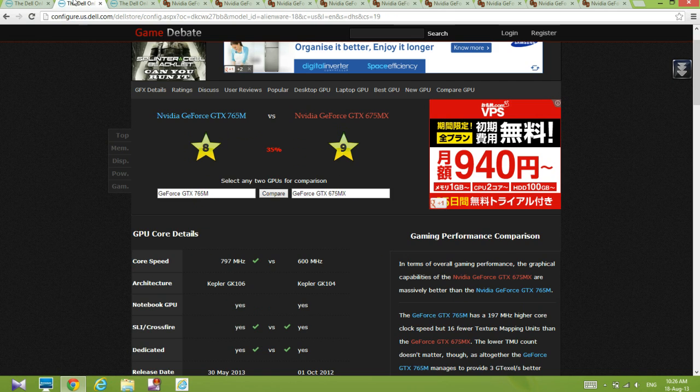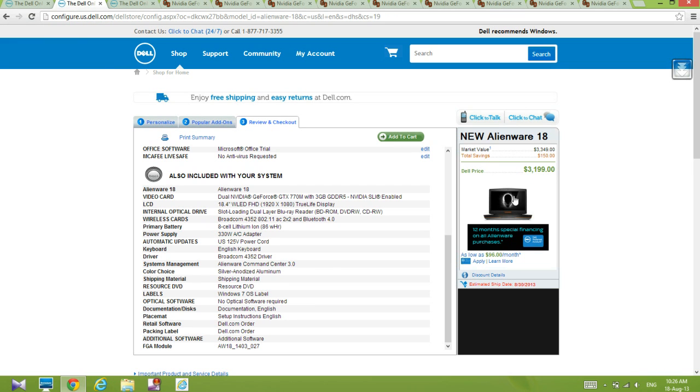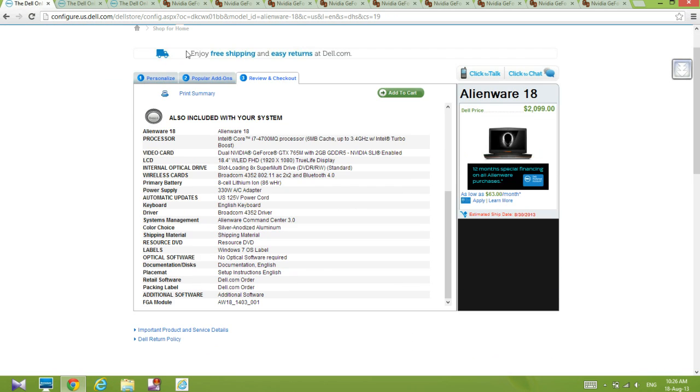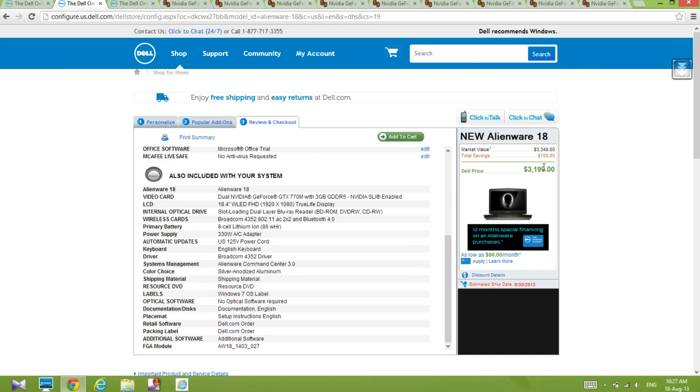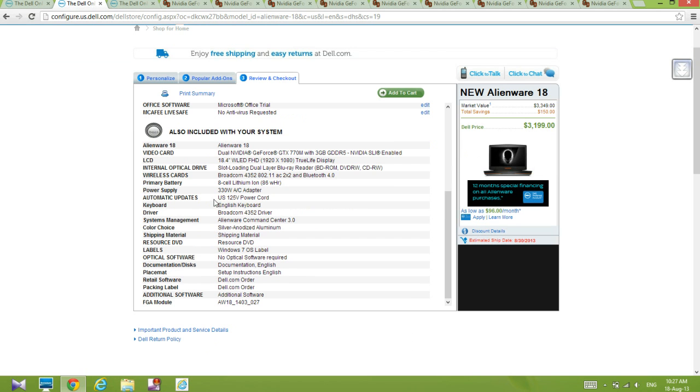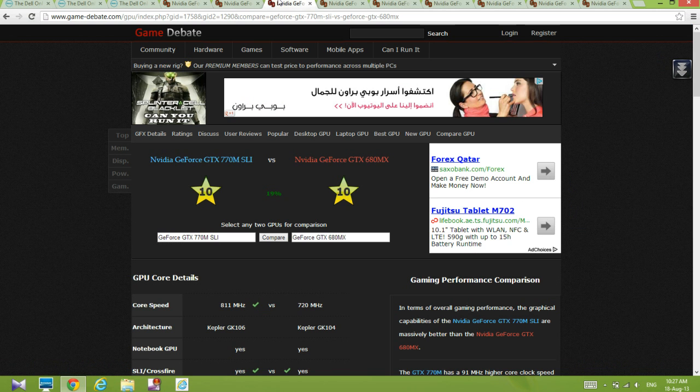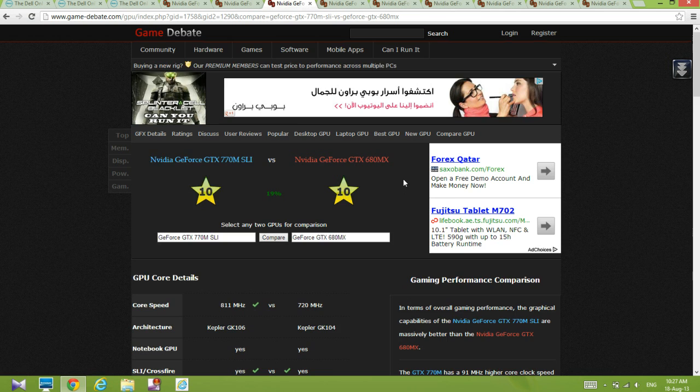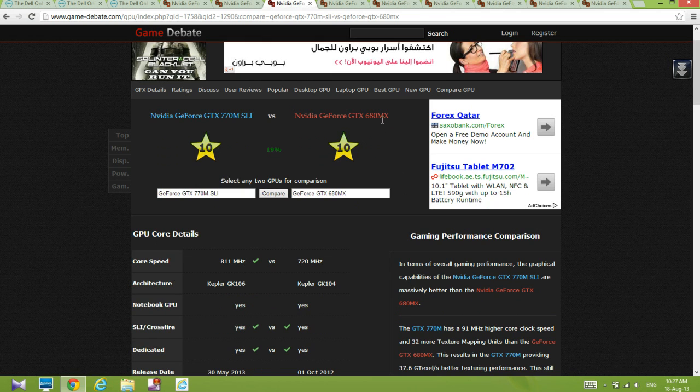Next we will move to the one that costs $3000. This one is $2000, this one is $3000. I'm not going to count this one because you're already paying $3000, why should you look at this one, that's just stupid. GTX 770M SLI, again let's compare this one to a 680MX.